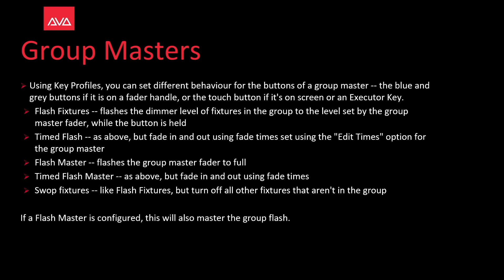Flash master flashes the group fader to full. Time flash master, same as above, but fade in and fade out using the fade times.